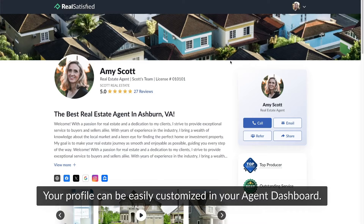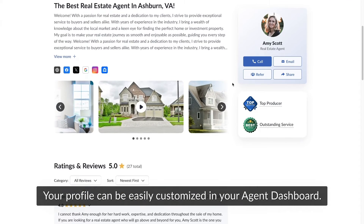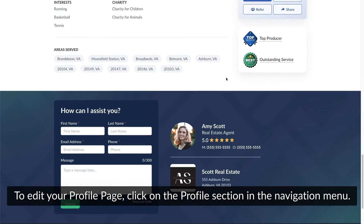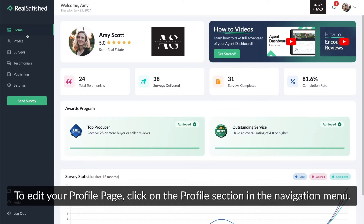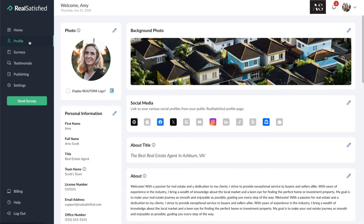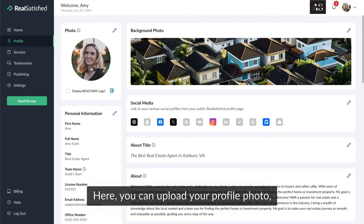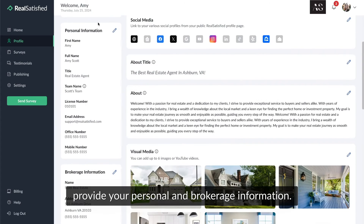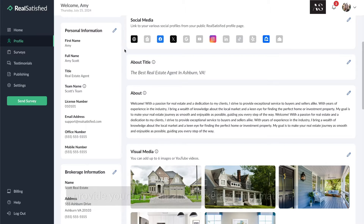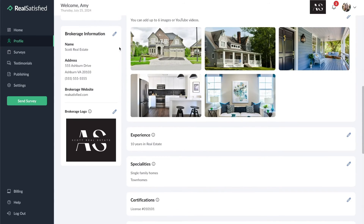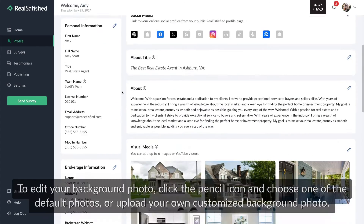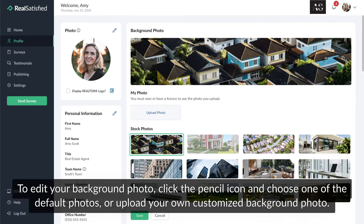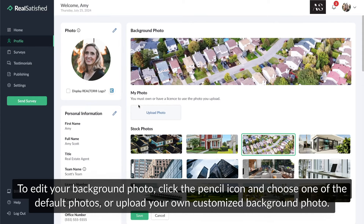Your profile can be easily customized in your agent dashboard. To edit your profile page, click on the profile section in the navigation menu. Here you can upload your profile photo, provide your personal and brokerage information. To edit your background photo, click the pencil icon and choose one of the default photos or upload your own customized background photo.